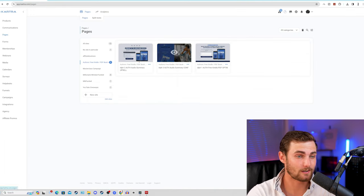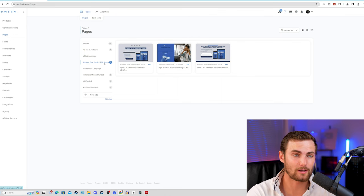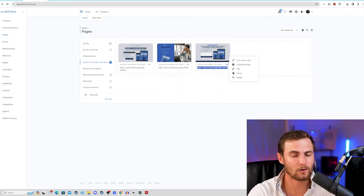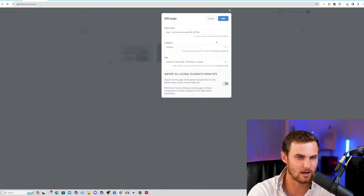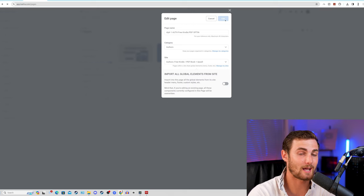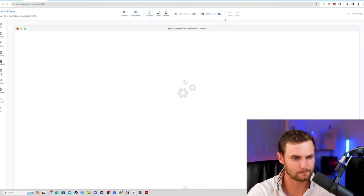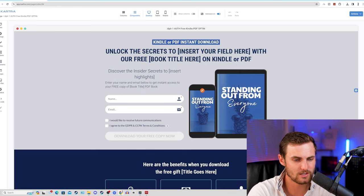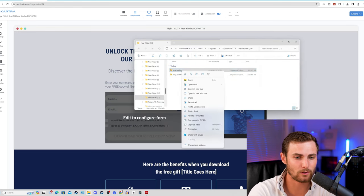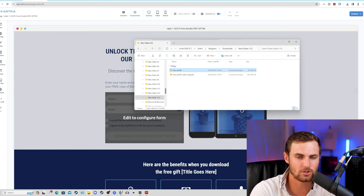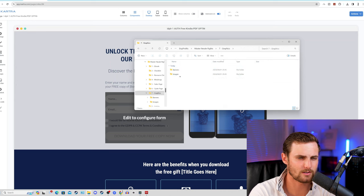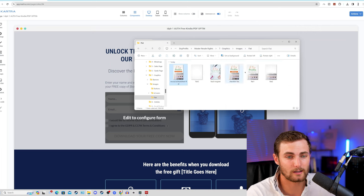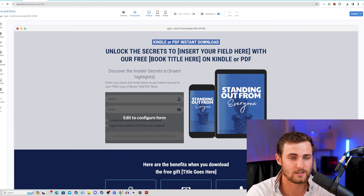Come back to Kartra.com under your pages section, under the author's free Kindle PDF book section that we've now imported from the done-for-you campaign. Under option one, which is the first landing page of this entire sequence, click on these three dots and click on edit. It's going to open up an edit tab. Click on edit and we can now edit this page in Kartra's drag and drop builder. We just simply need to add one or two images - that's why we need to come back to this folder, right-click on the Etsy Profits PDF, click on extract here, so it unzips this folder, click on graphics, click on images, and we have done-for-you images.